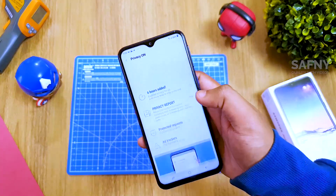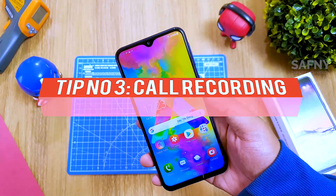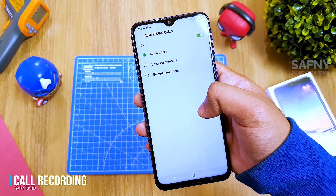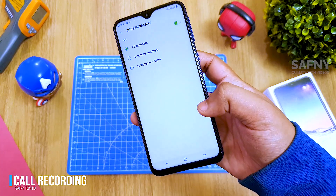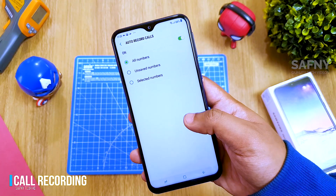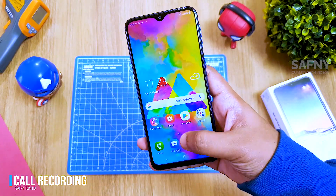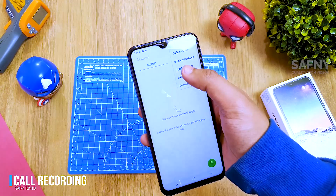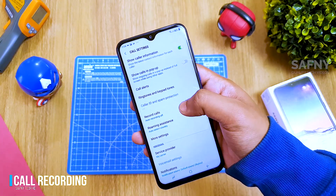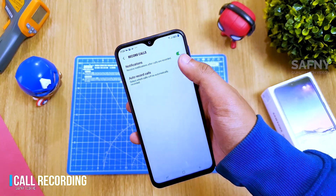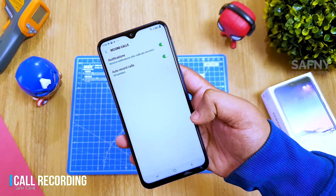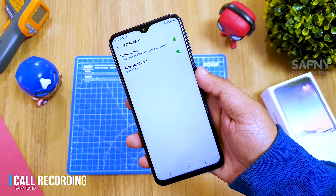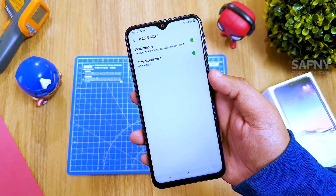Tip number three: call recording. After mid-2018 Samsung added a new call recording feature to their smartphones. Note that this feature is not supported in some countries. To enable call recording, open the dialer, select the three dots on the top right corner, then select Settings, scroll down, select Record Calls, and turn on the Auto Call Recording toggle button. Now you can record all incoming and outgoing calls in high quality — better than any third-party app on the Play Store.